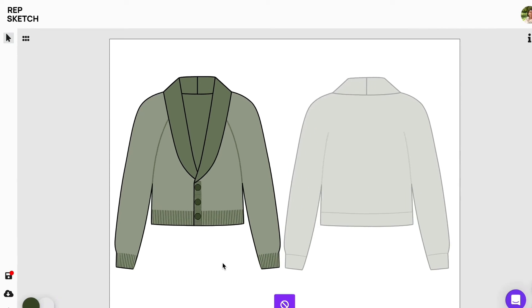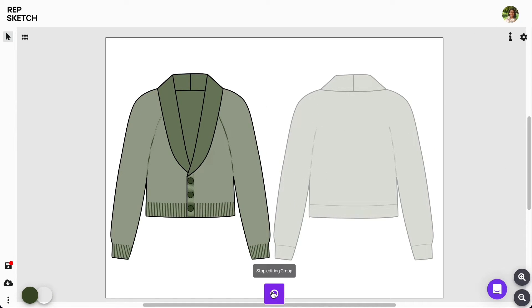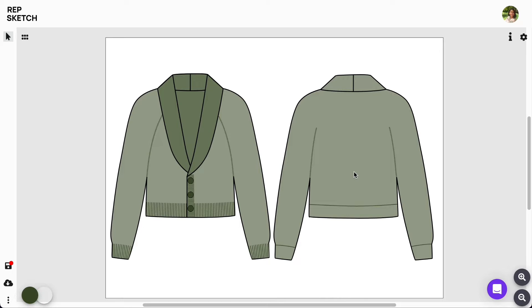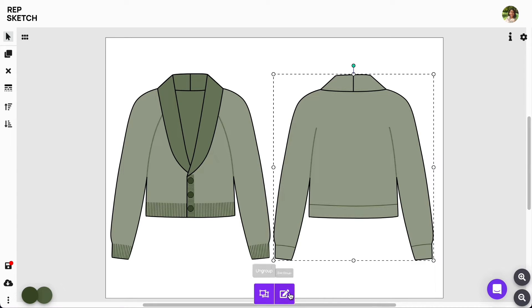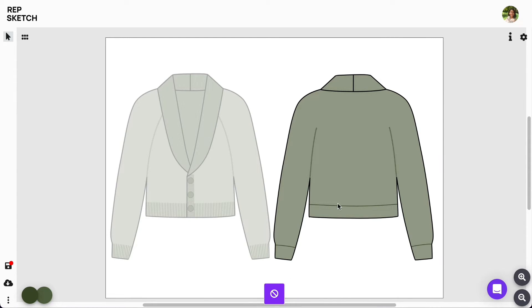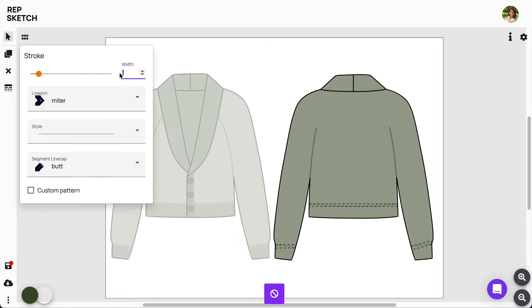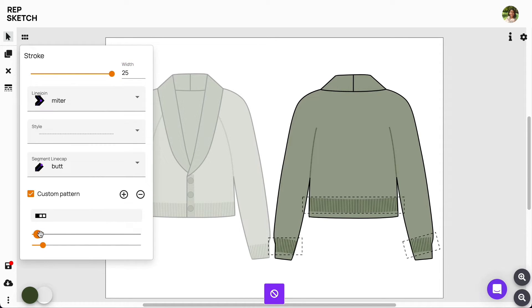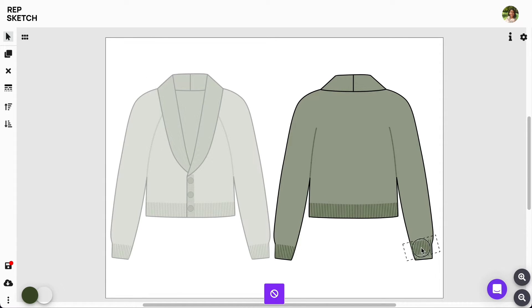Okay, so now we'll move on to our back design object, and again using this Edit Group button, we'll edit all our hems and give them that ribbing finish using the Stroke tool. Great, let's group our design objects to lock in all the changes we made.